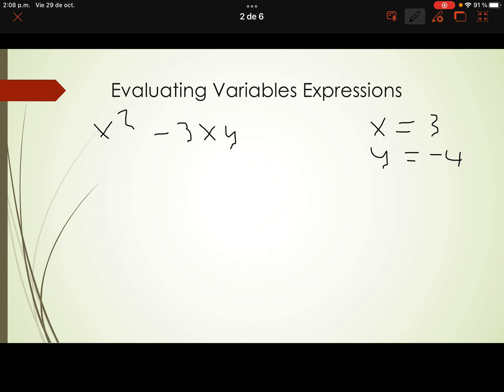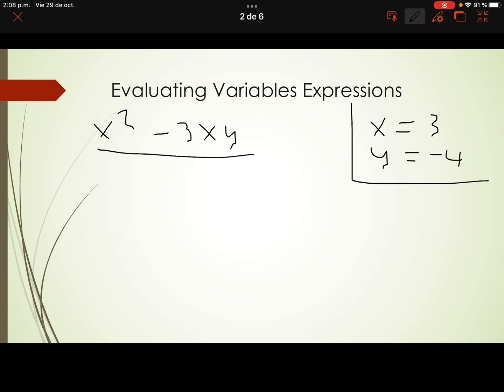When we have to evaluate variable expressions, we need the expression and the variable's values. Without the variable values, it is not possible to evaluate.